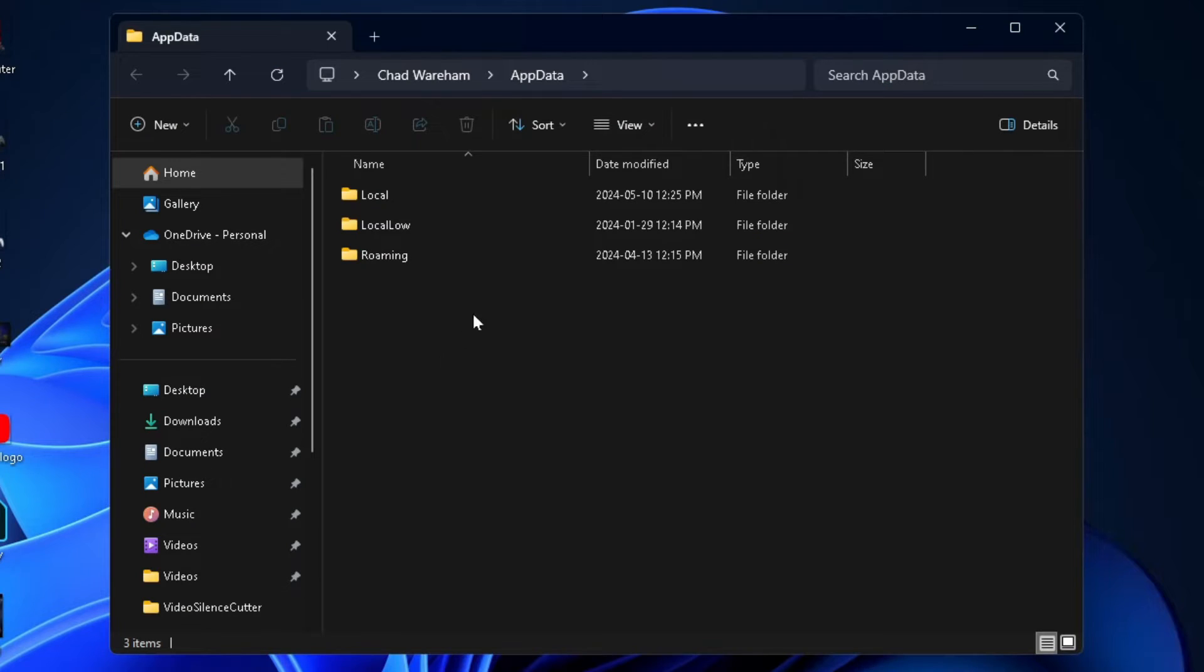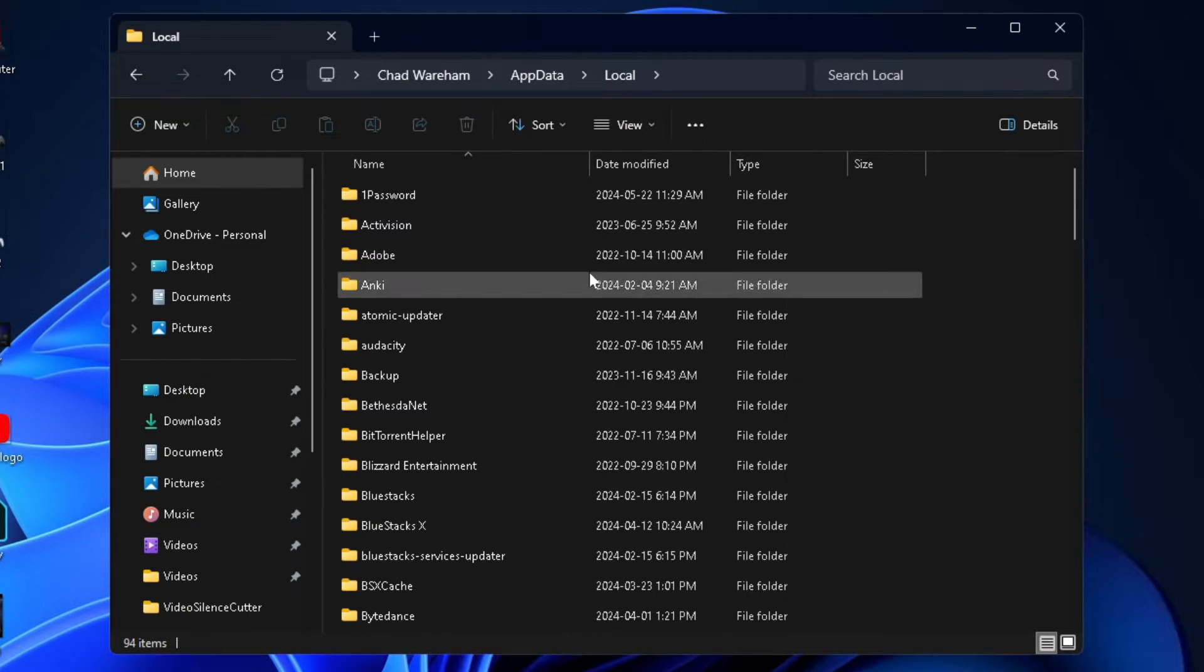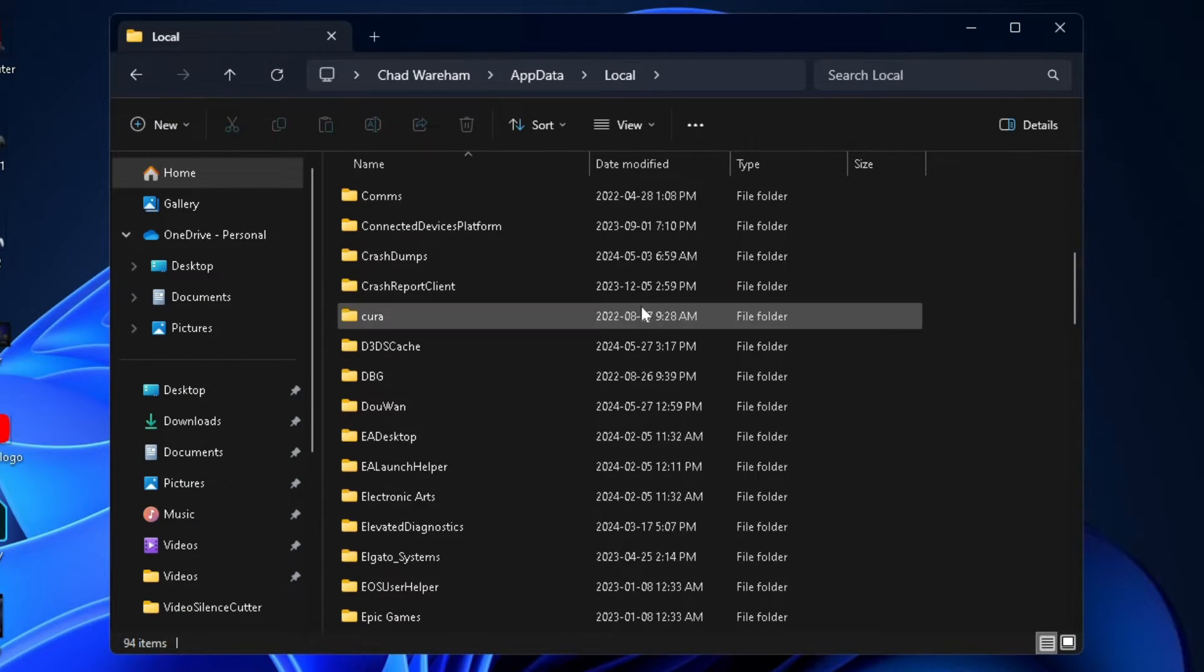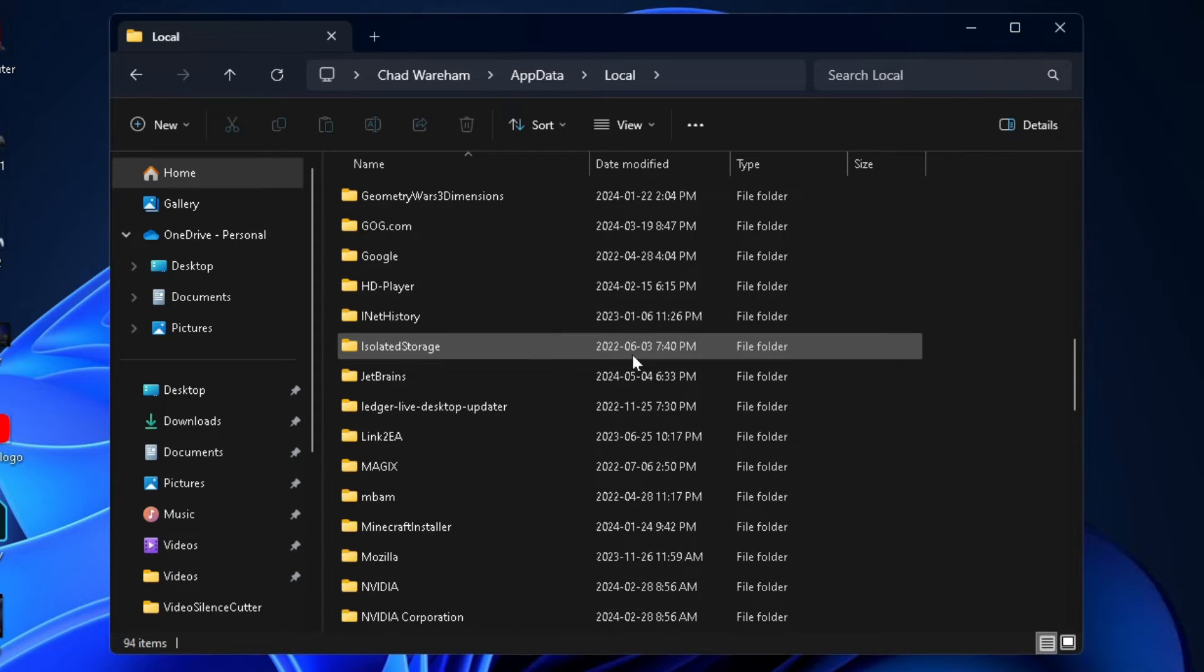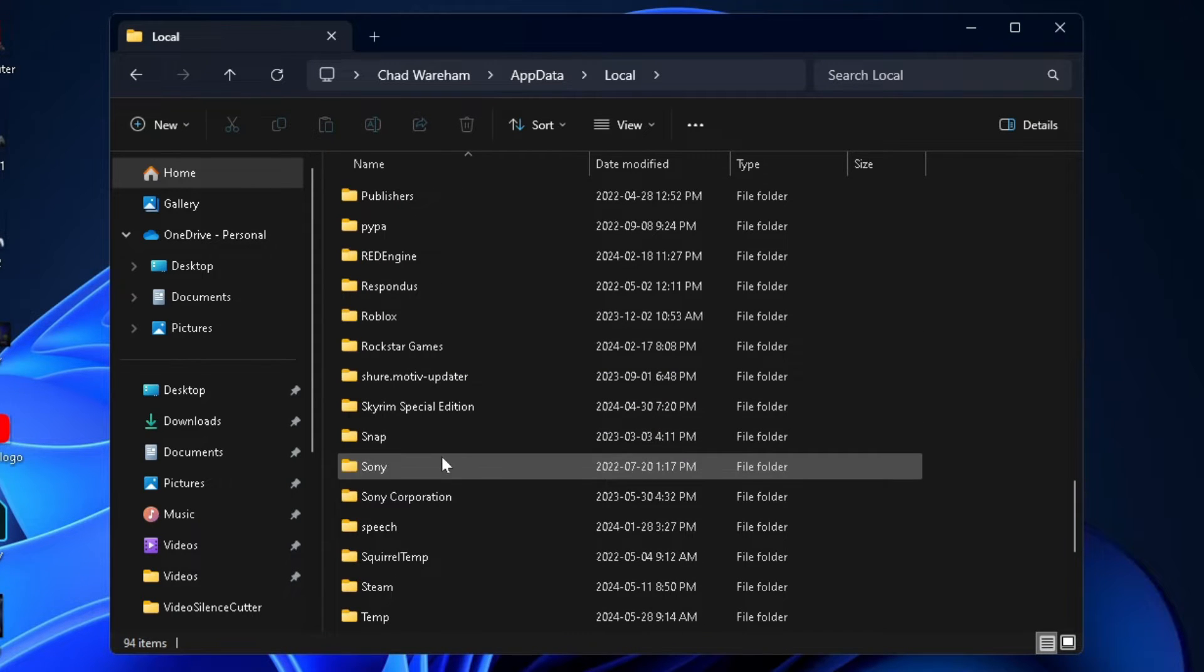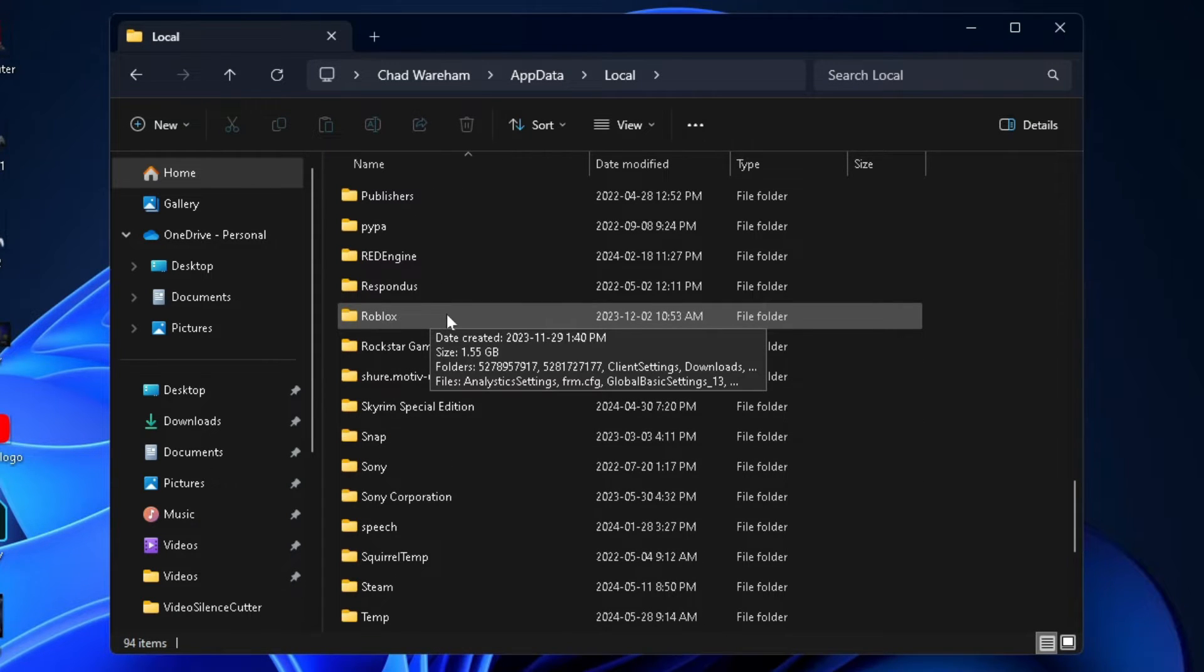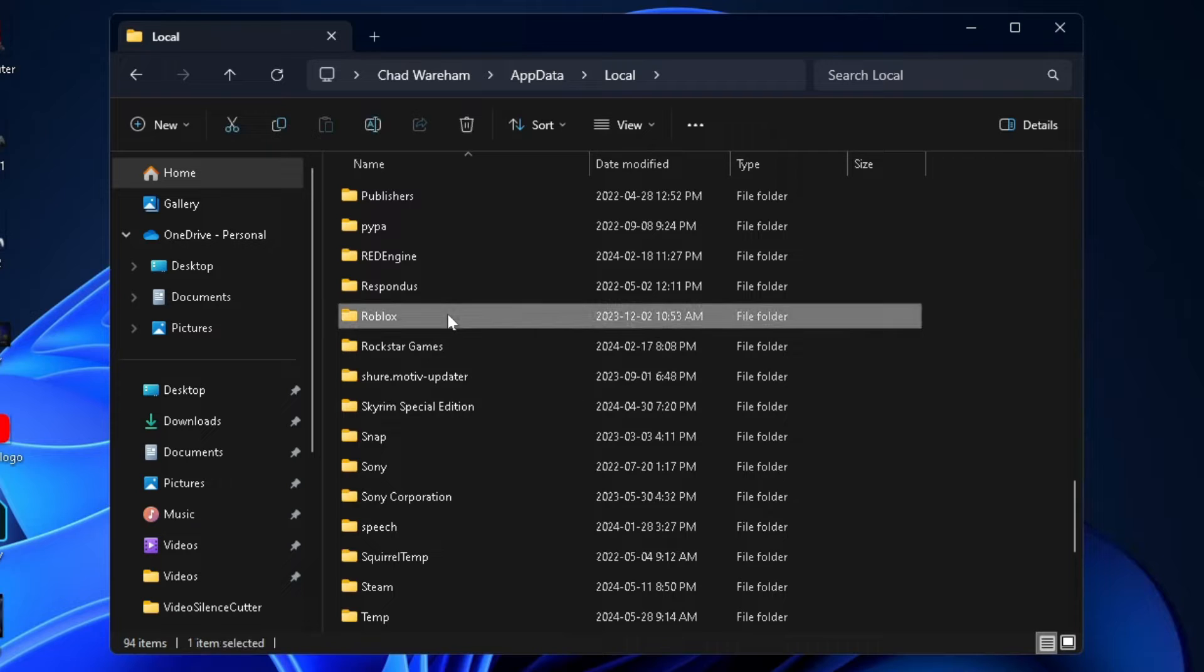From here, select the Local folder and open it up. Scroll down and find the Roblox folder. Once you find it, click on it once and press delete on your keyboard.